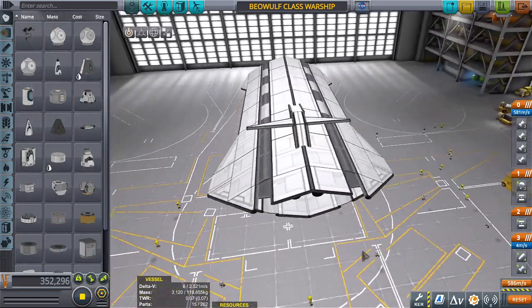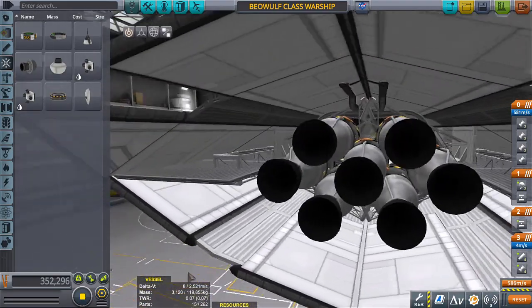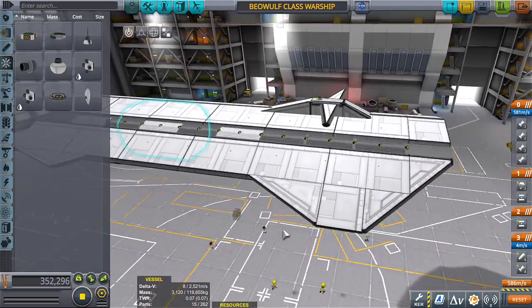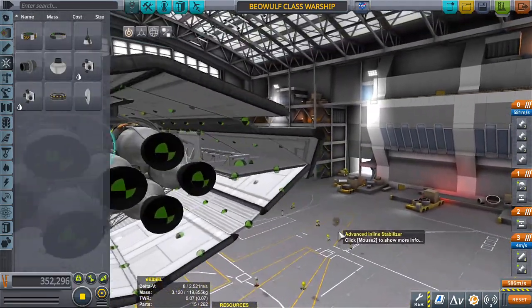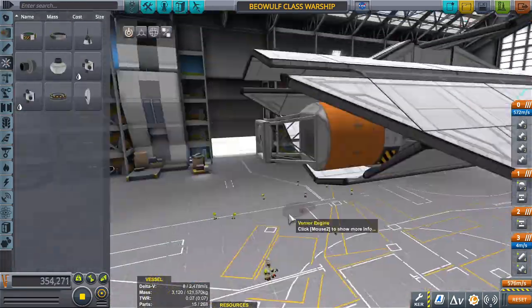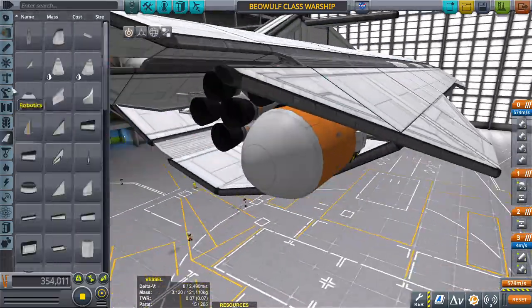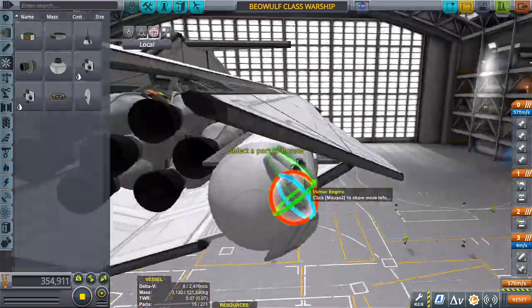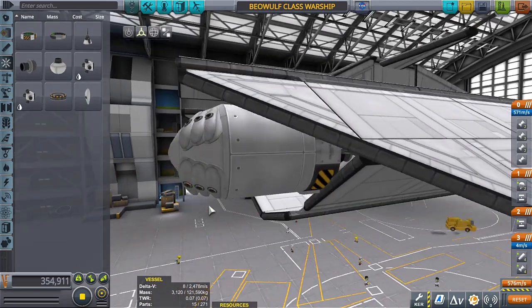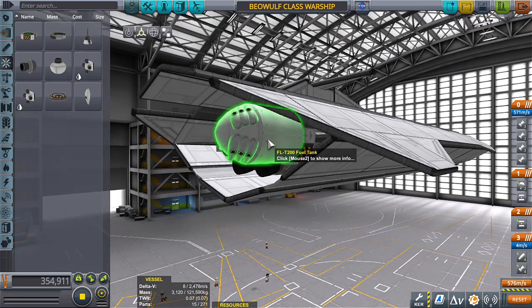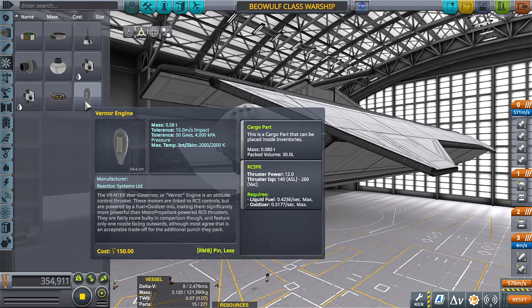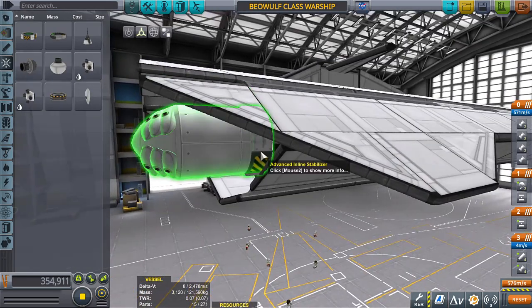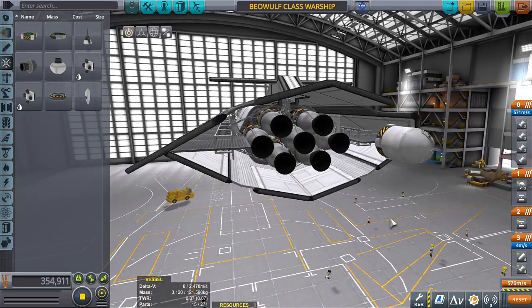All right, so we need some way to control this thing. We're going to use a variety of reaction wheels. Actually, let's build a single control unit. There's going to be four of these units. Vernor engines use a mixture of liquid fuel and oxidizer, and since we only have liquid fuel on board, it's going to need its own fuel tank and a reaction wheel behind it to help with that.